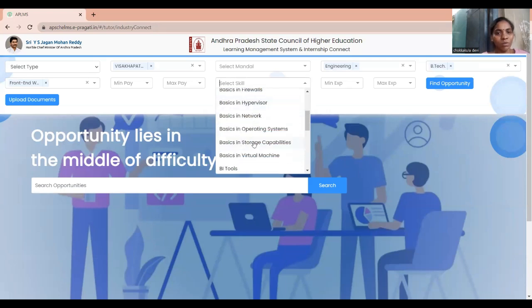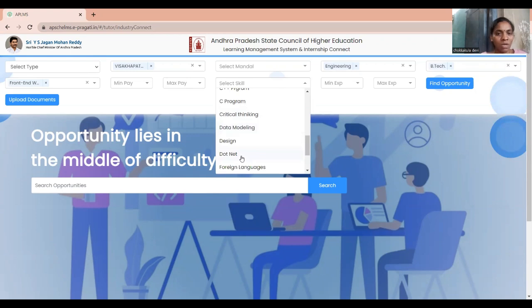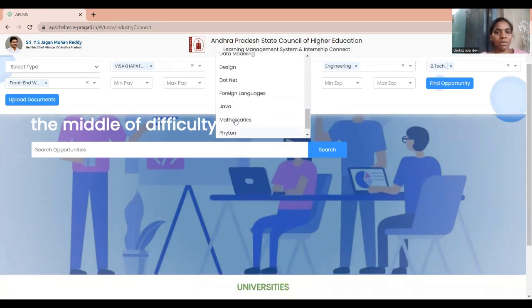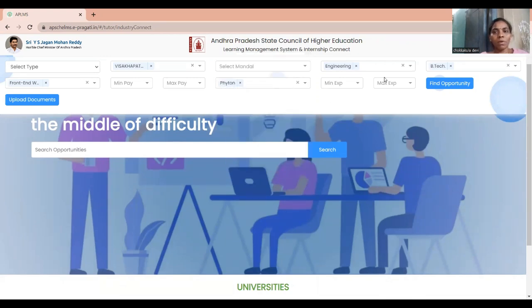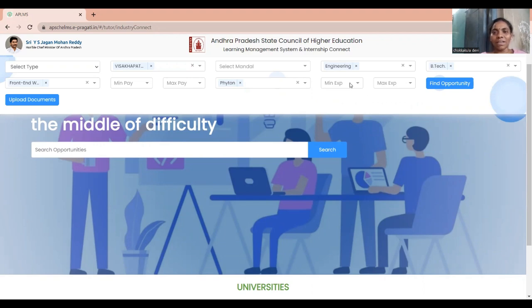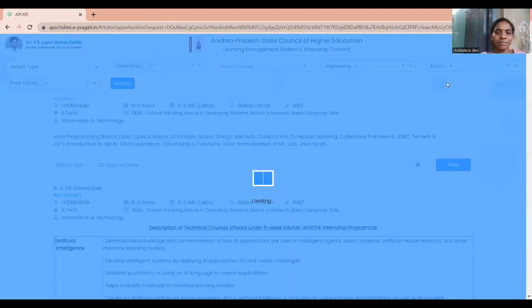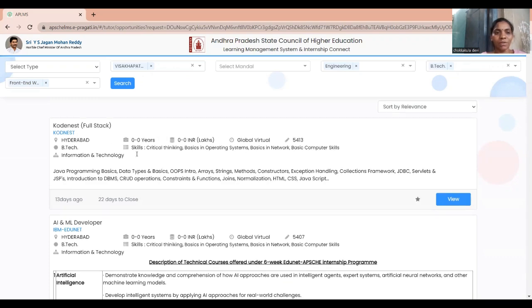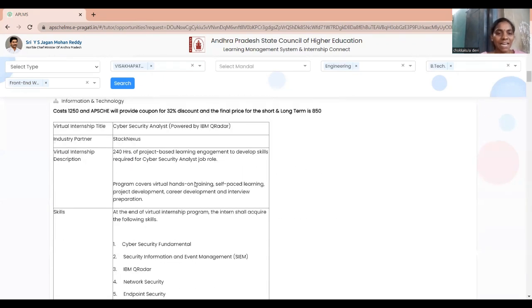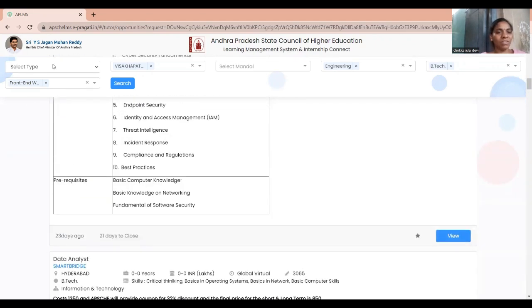You can also choose your skill — what kind of programming you know. Here I'm choosing Python. There is also an experience column. If you're a student with no experience, don't fill that. If you have previous internship experience, you can enter minimum and maximum experience. After setting all filters, click 'Find Opportunity' to see the results.